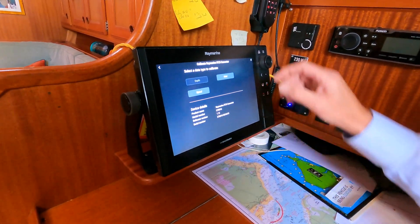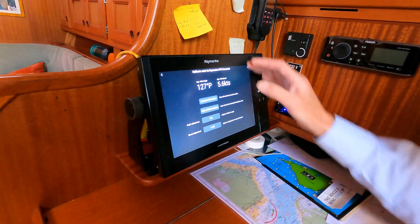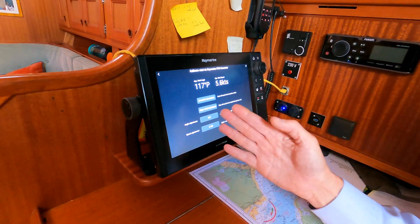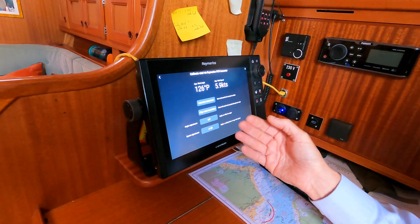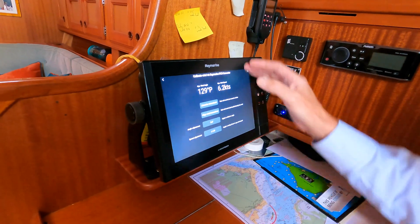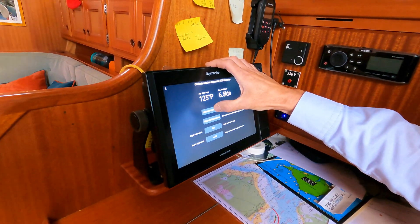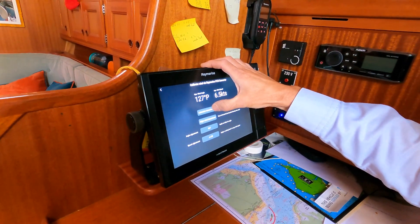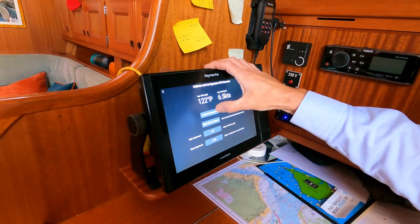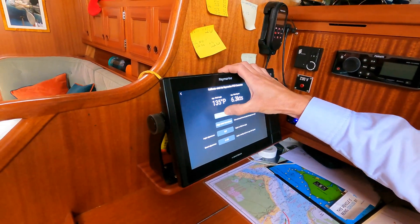I then go into the Wind section, and here you have all your options — it shows your current data and what you can do. The first thing we should do is linearise the transducer, so I'm going to press the button now and ask my skipper Roger to do a circle.